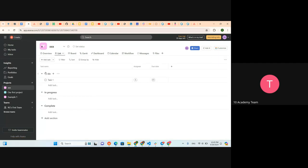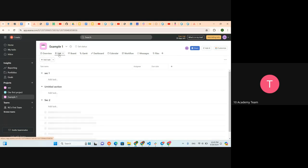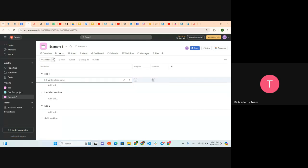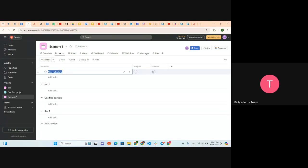Similar to Trello, you can see To Do, In Progress, and Completed task columns here. You can also create sections here — Section One and Section Two. Inside sections, you can add tasks or add milestones. You can put them in a milestone form for key completion points.